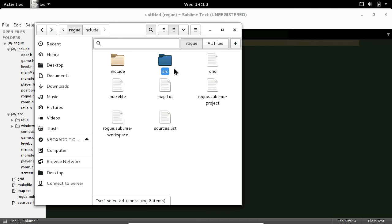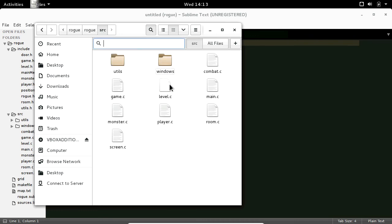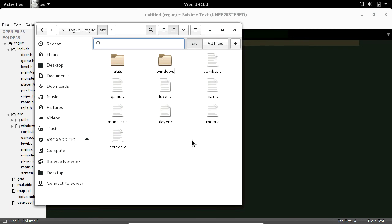In this video we'll start implementing our inventory system. Let's head to the source folder. We've got quite a few files here and we're going to be adding more, so let's start organizing these by creating a new folder. We're going to call it entities.